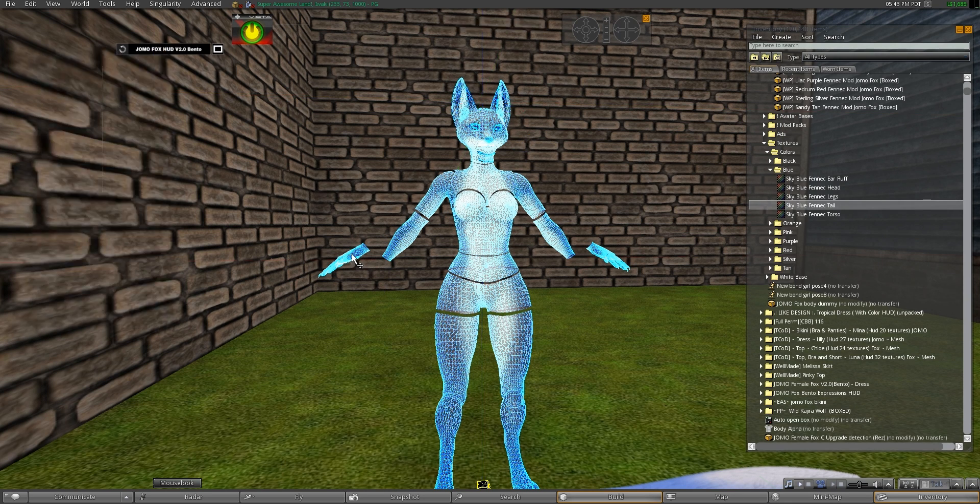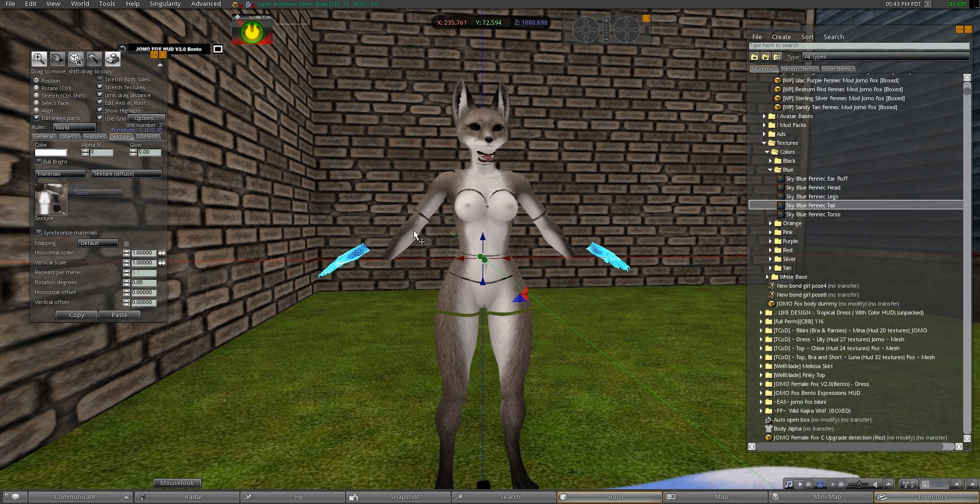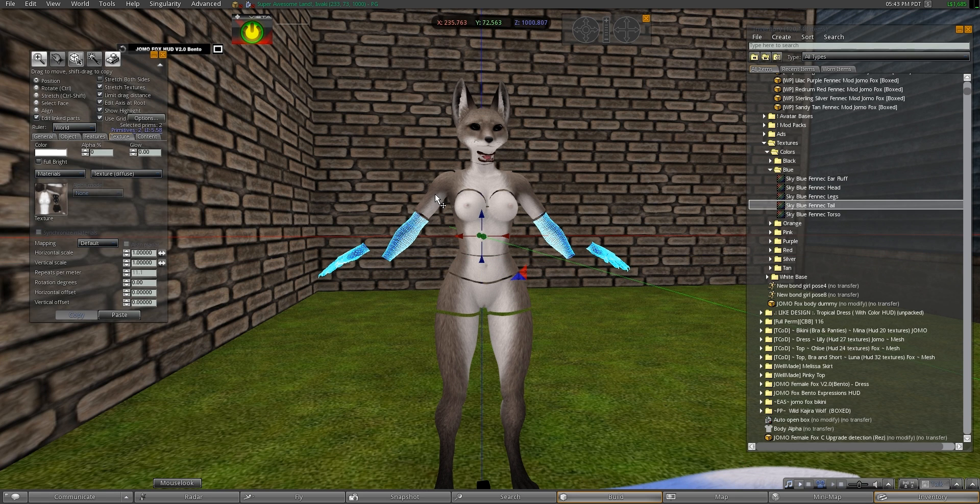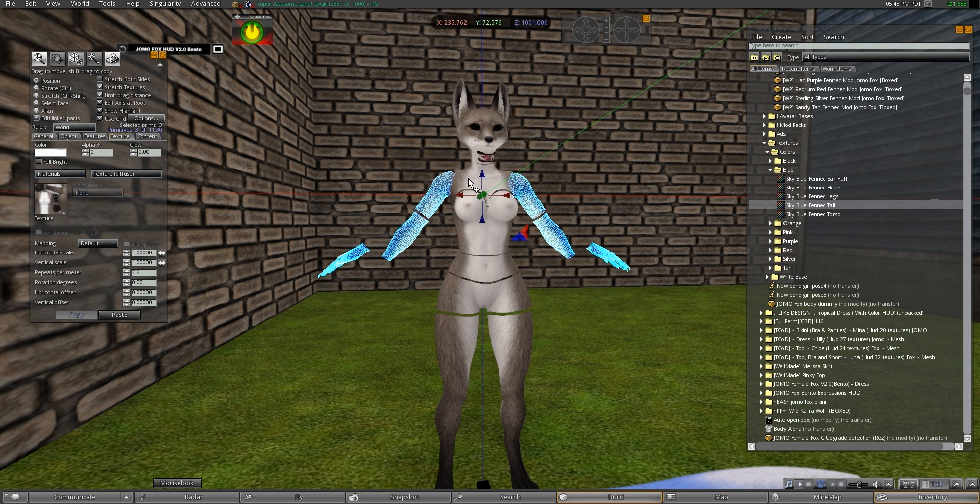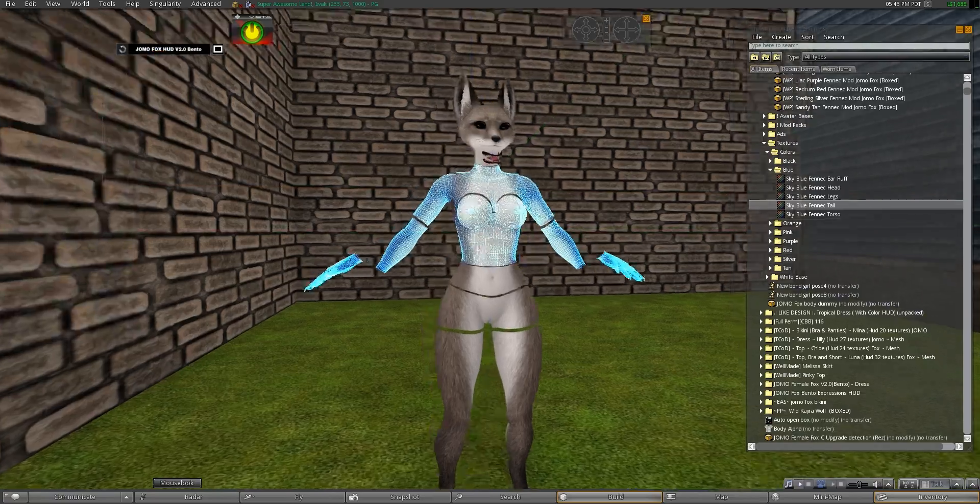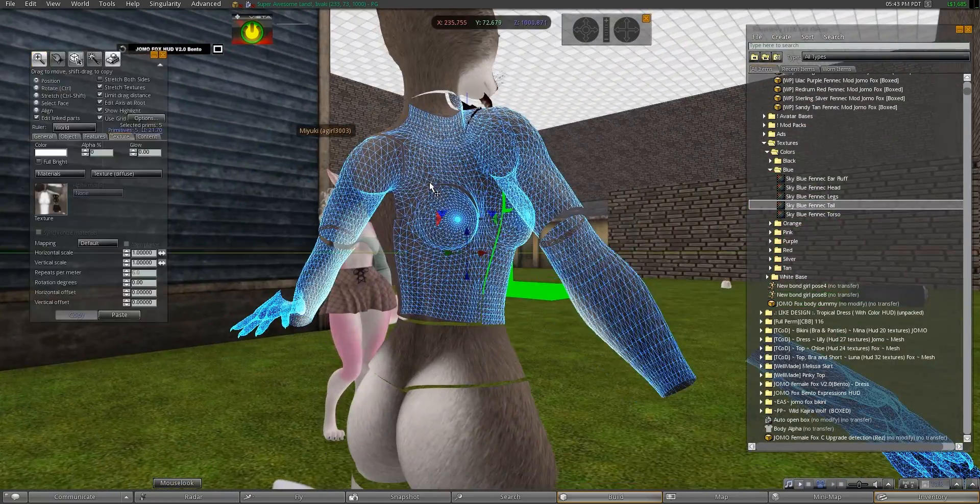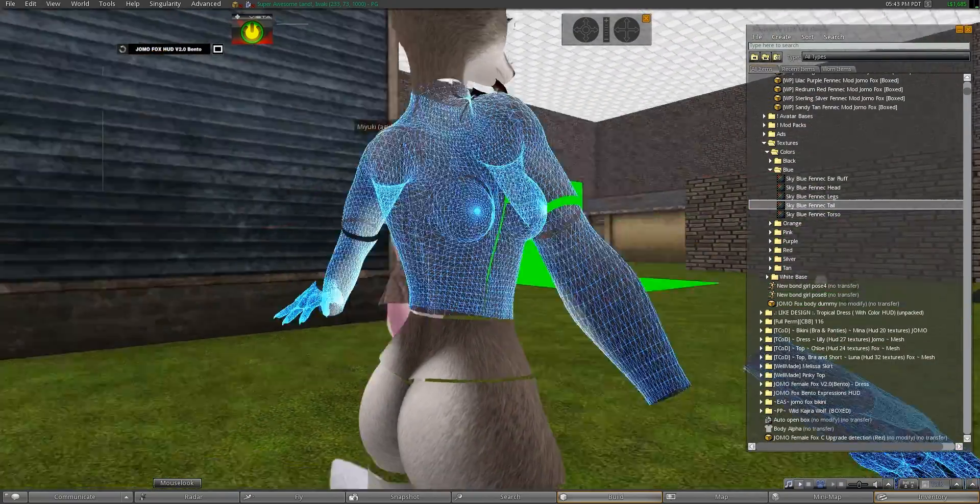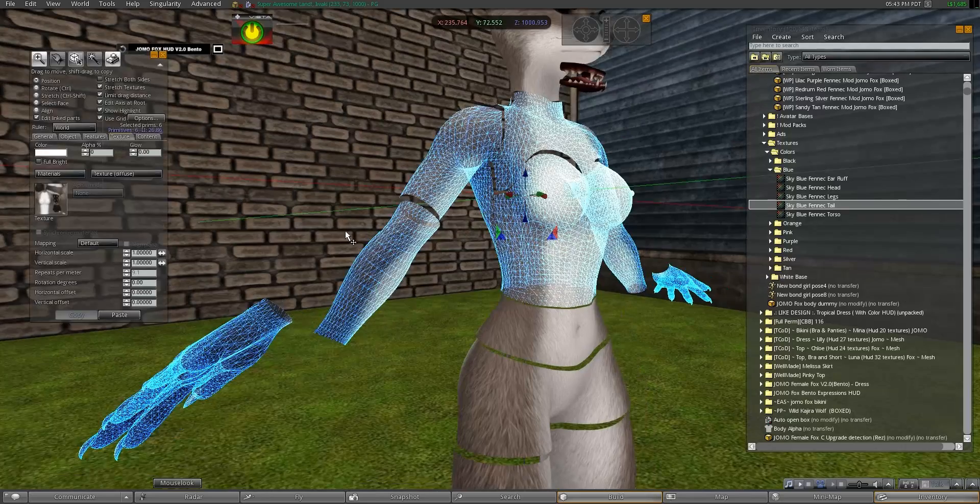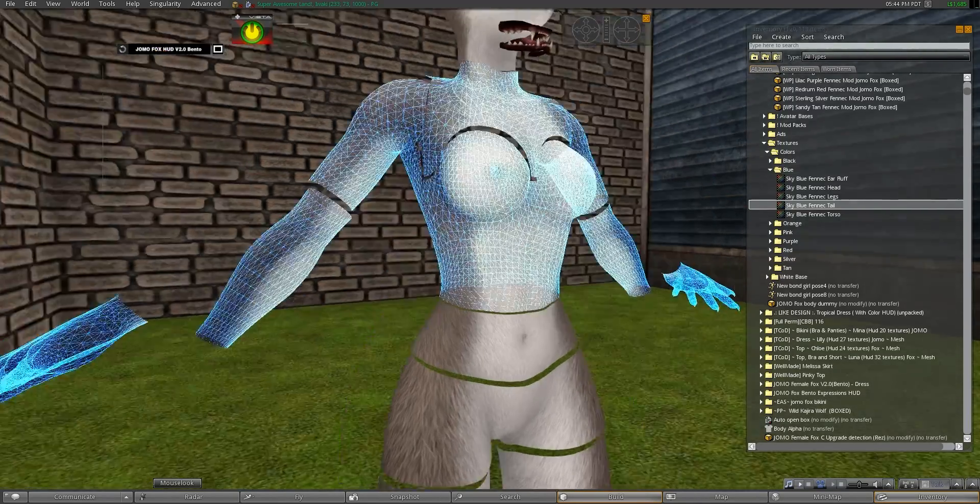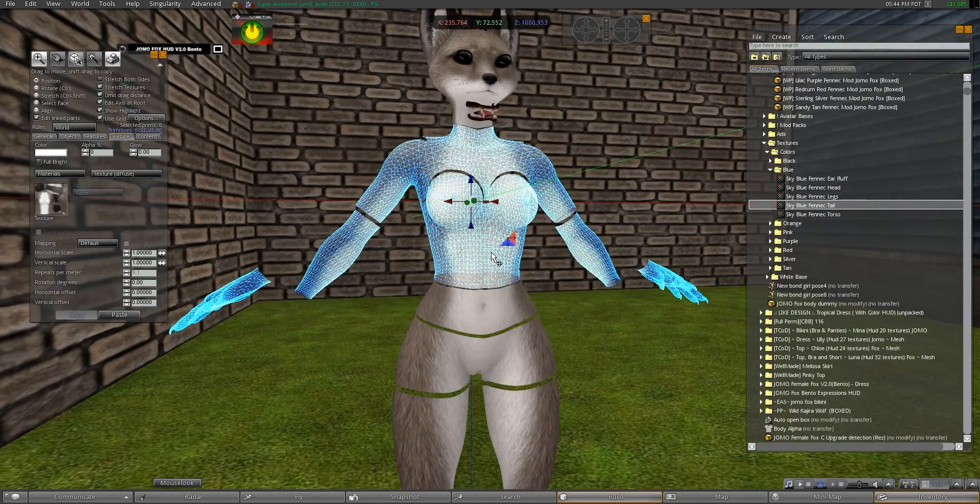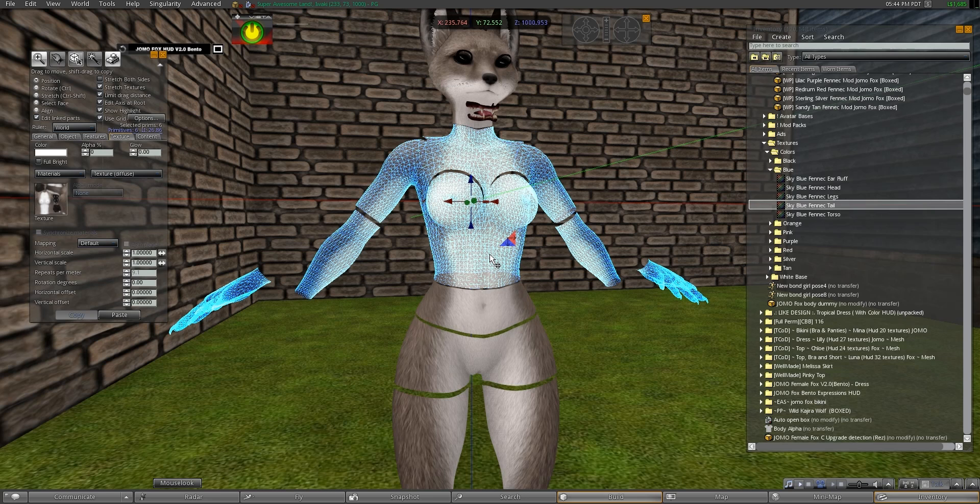I'm going to select the hands. Then while holding shift, we're going to select the forearm, the upper arm, the upper body, the breast area, the back. Then we're going to select the belly.